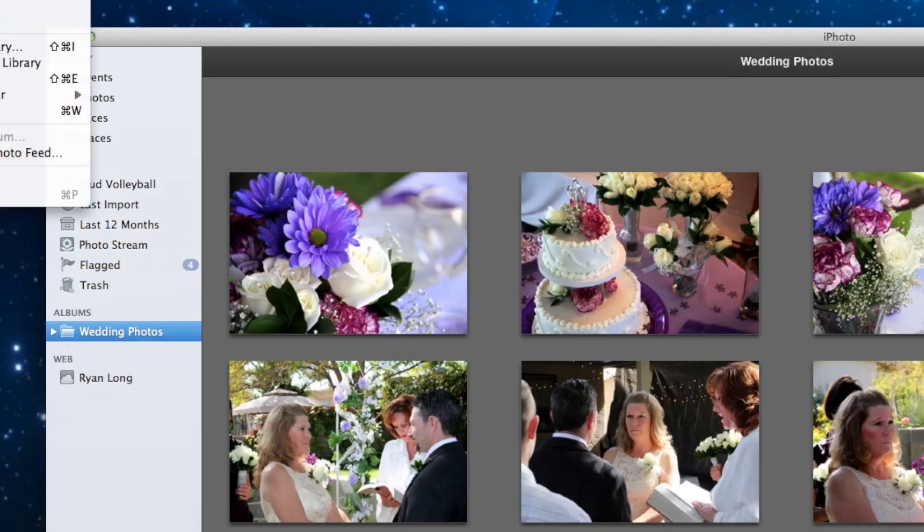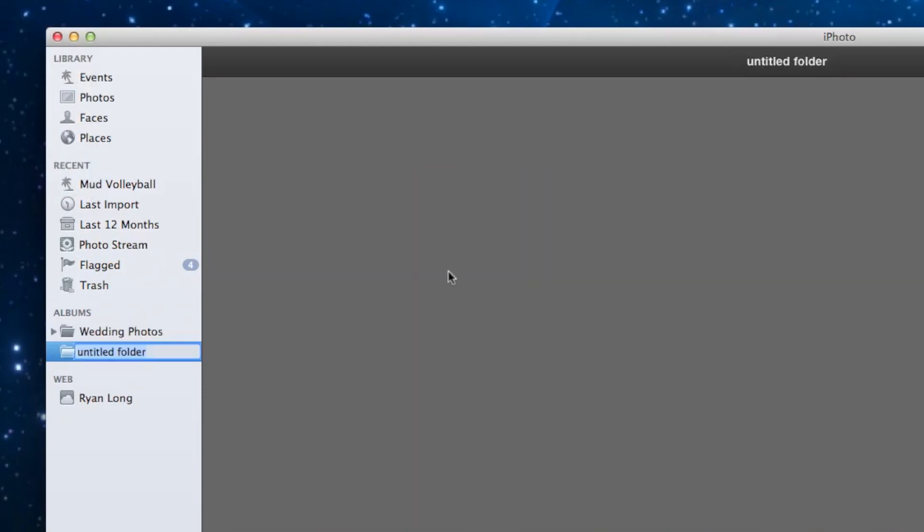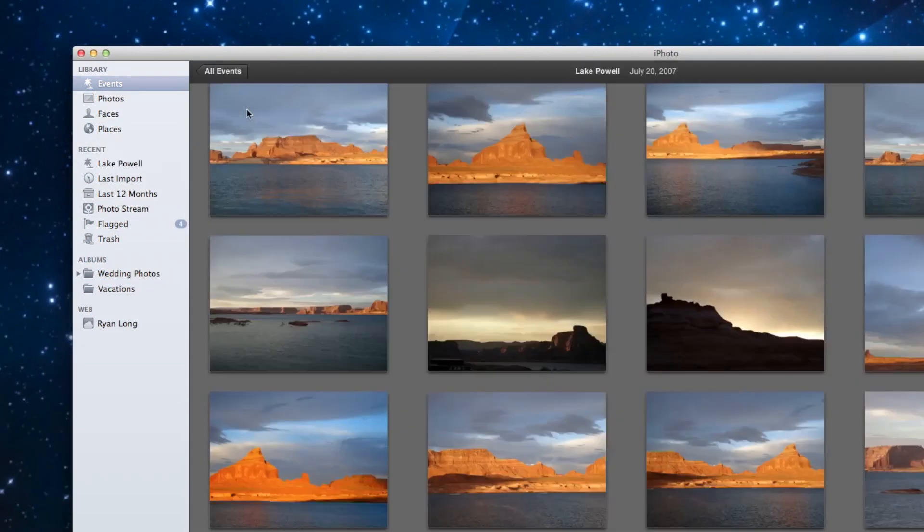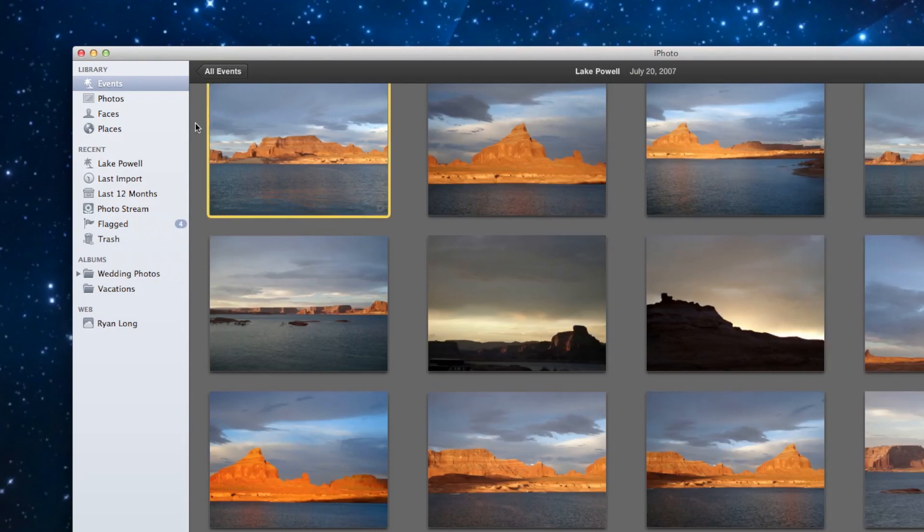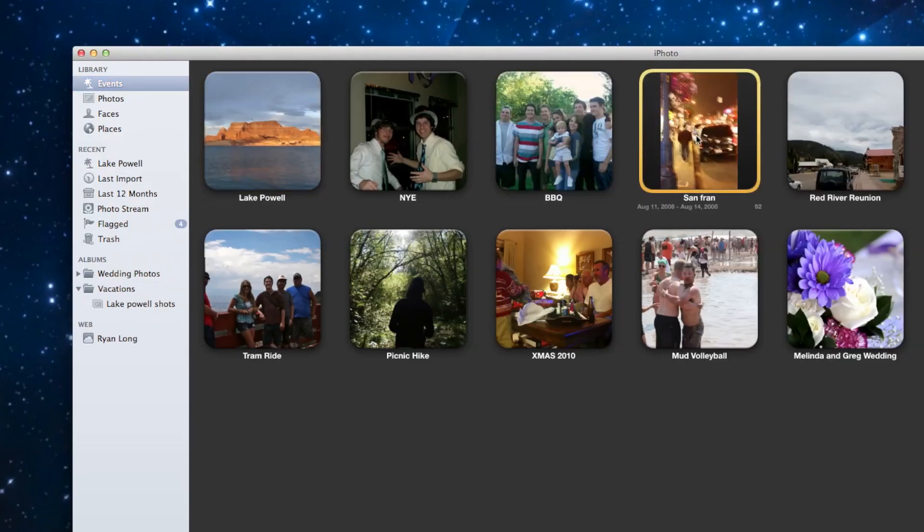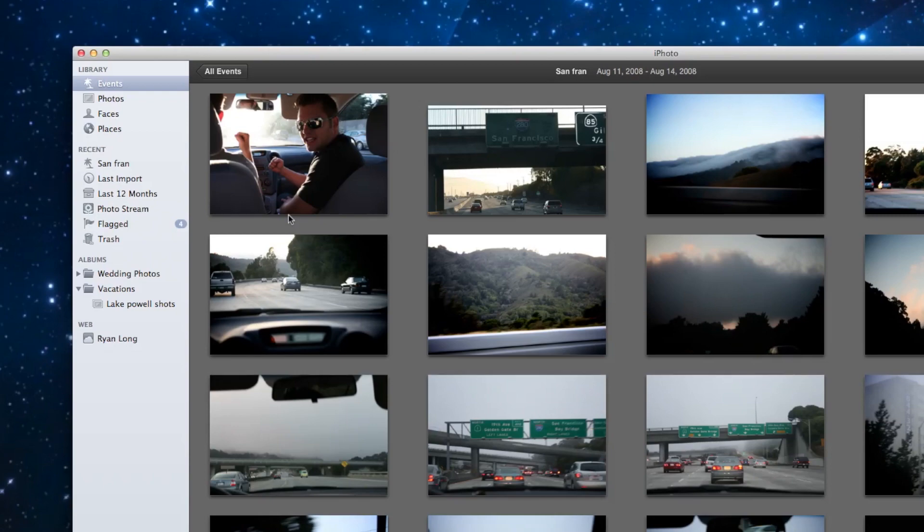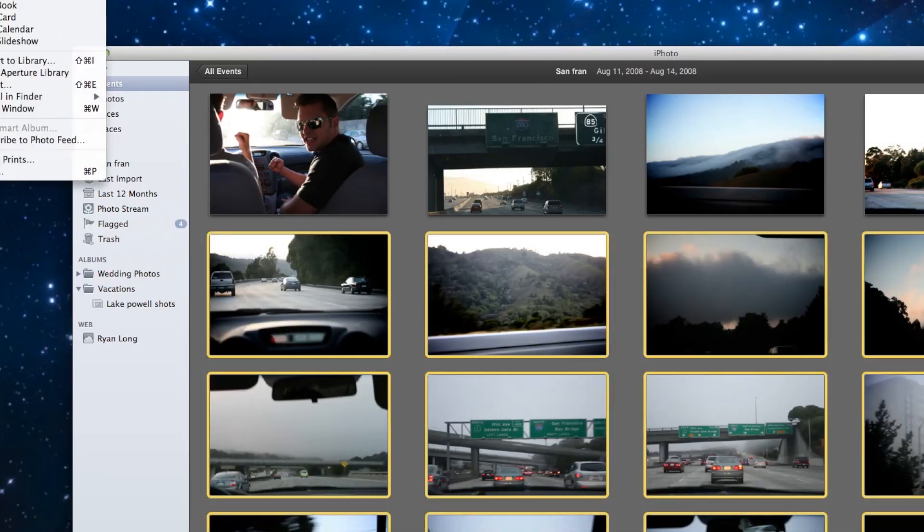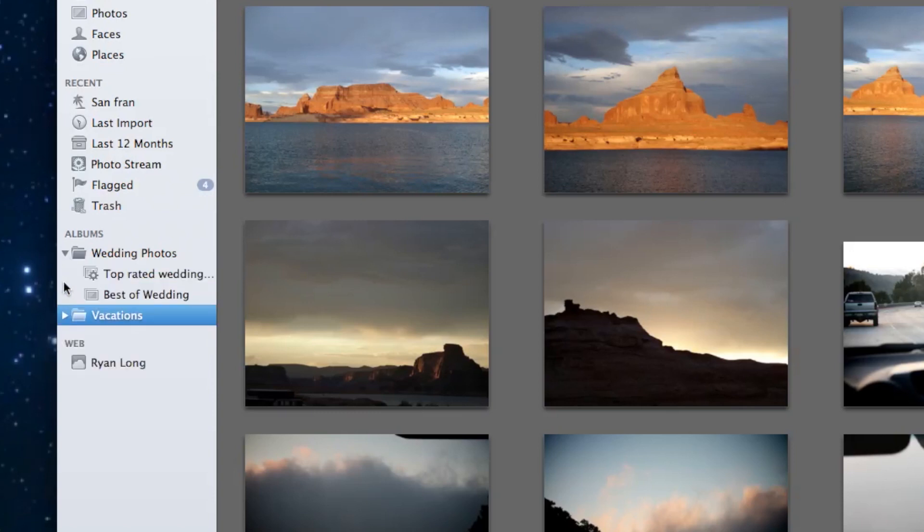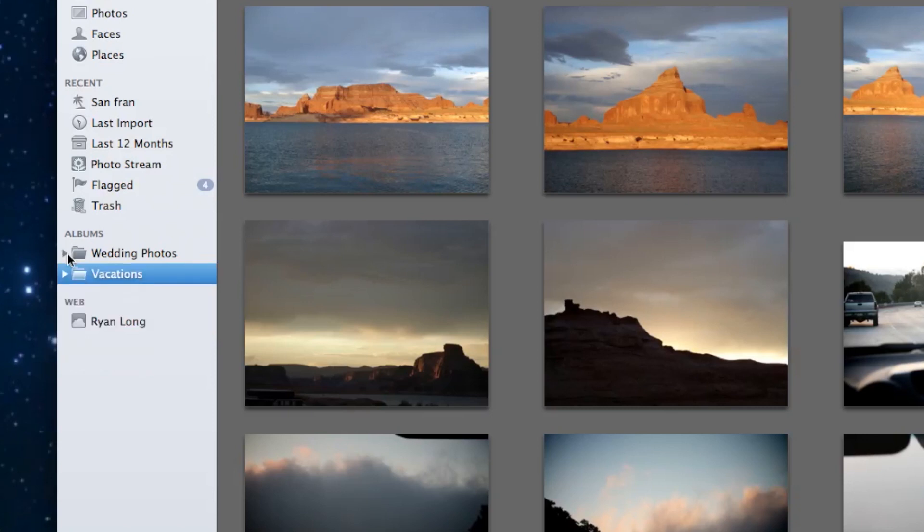And so maybe I'll make another folder called vacations. In vacations, I might have an album with Lake Powell photos, Powell shots. And then I might also have another album with San Francisco photos. So here's an example of folders. I have one folder for wedding photos. And if we hit the little disclosure triangle to the left, it drops down and it shows the two albums. I can collapse it again. And we also have a vacations folder and I can open that one up. And here we have Lake Powell shots and San Fran albums.